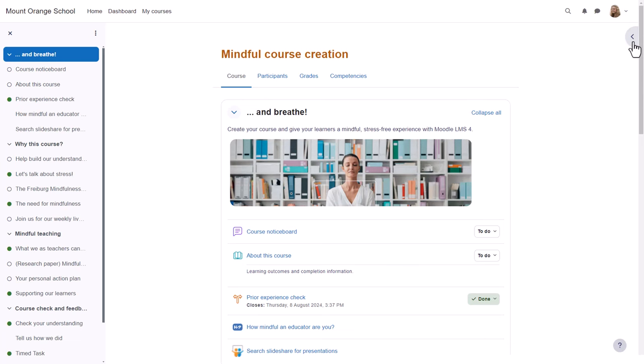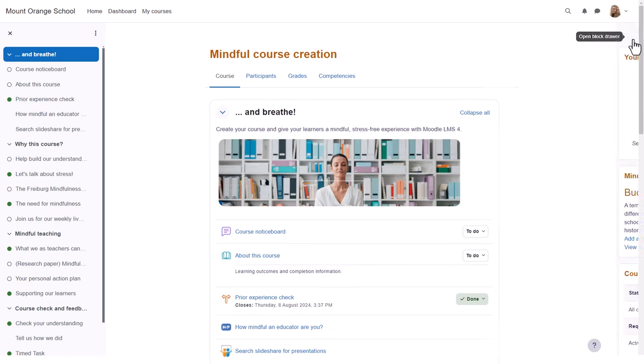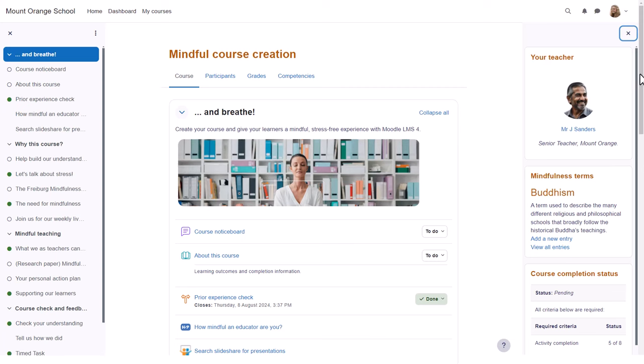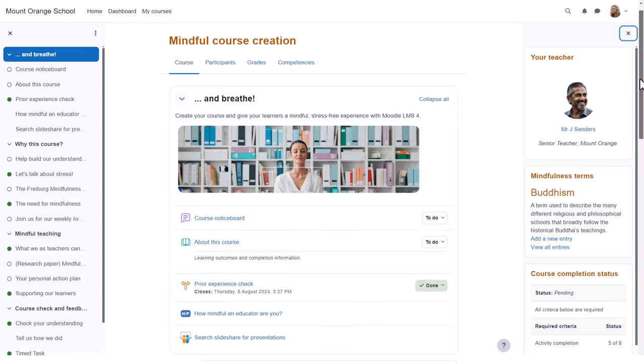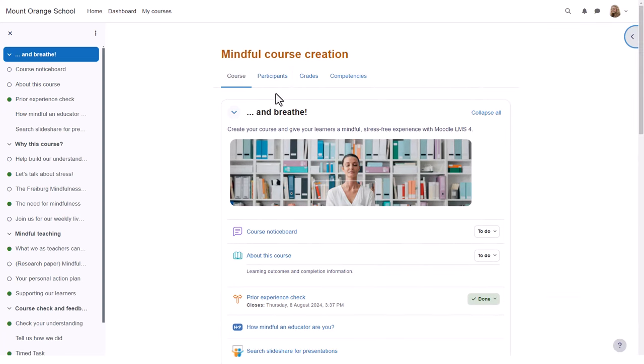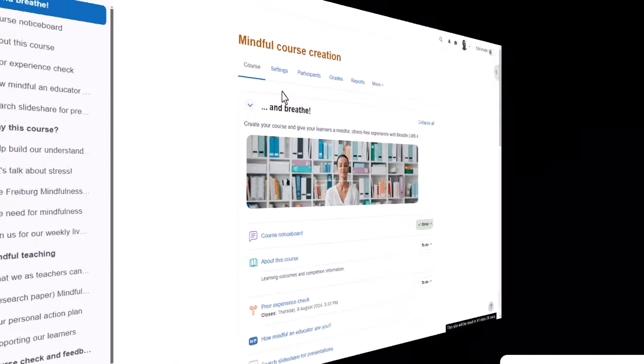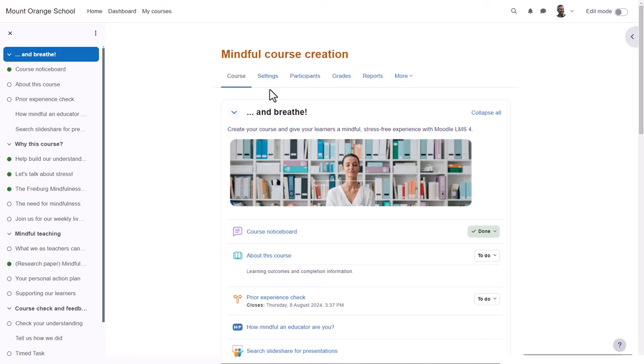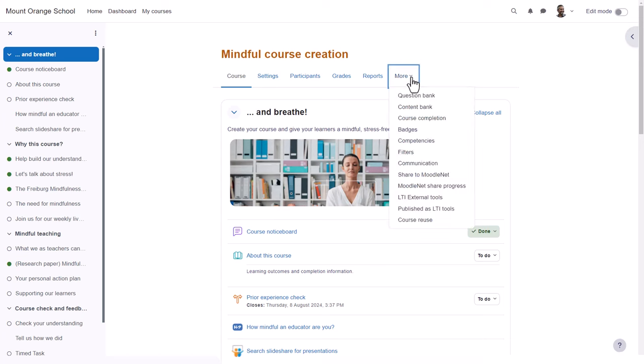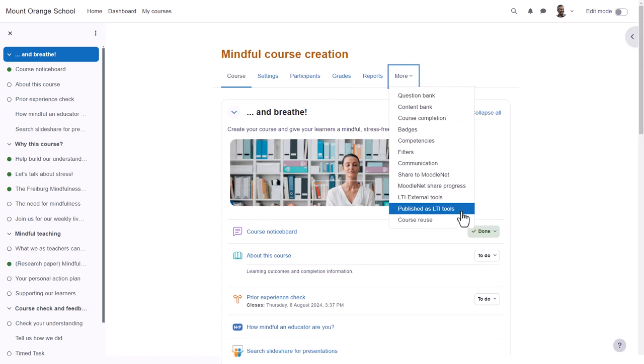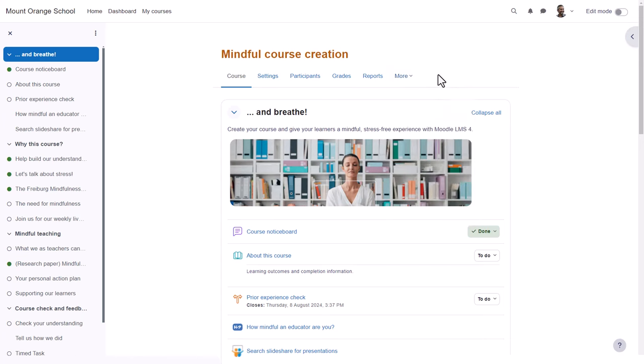If blocks have been added to the course, the block drawer can be expanded to access them. From the central area, student Paula can access participants, grades, and competencies. Her teacher can also access extra course settings, reports, and from more, some other useful features we explore in other videos.